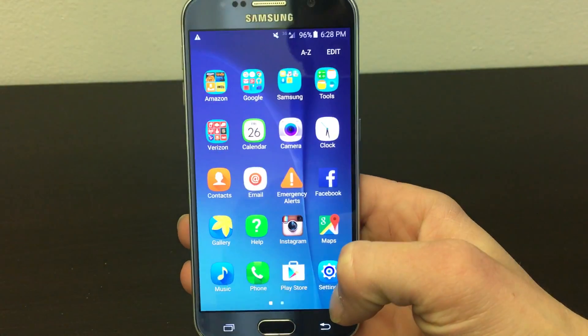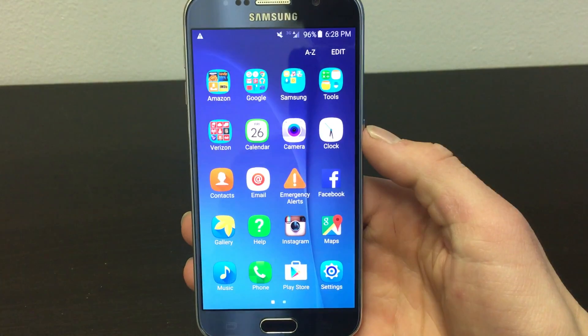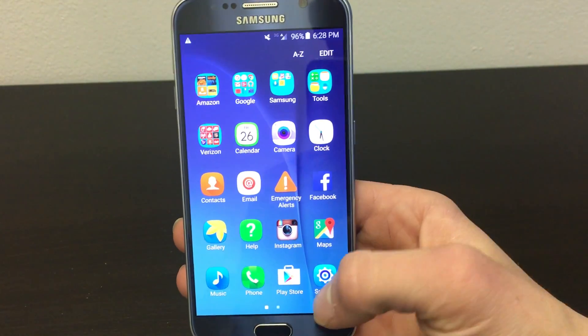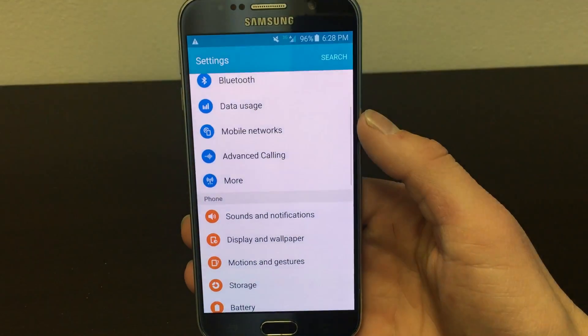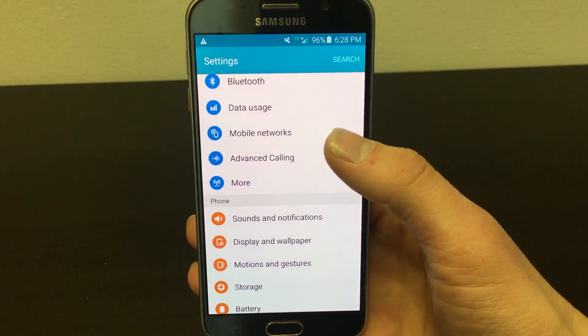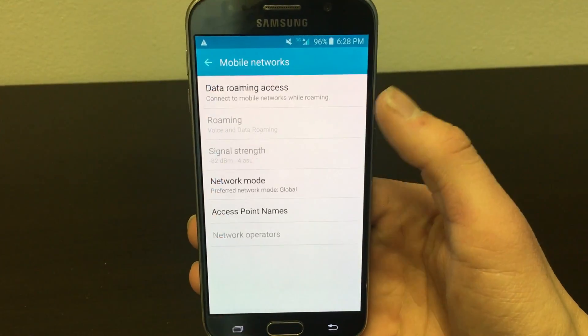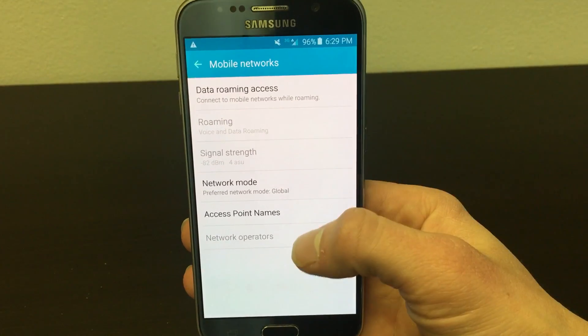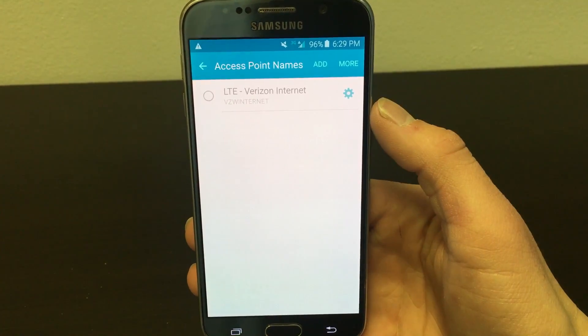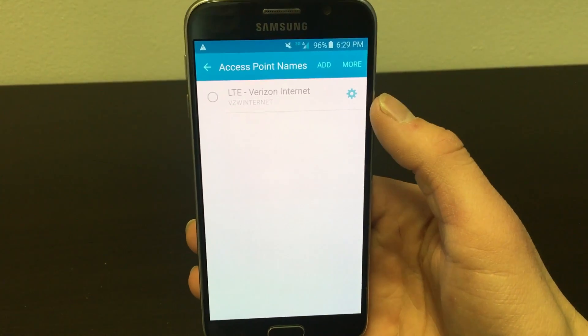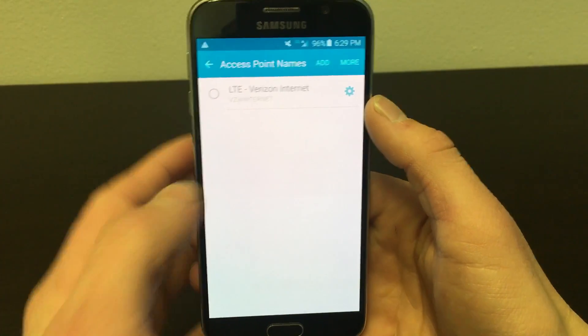Unlock your phone screen and look for your settings icon. Then click on more networks. Next click on access point names and add a new APN by tapping add at the top of the screen.